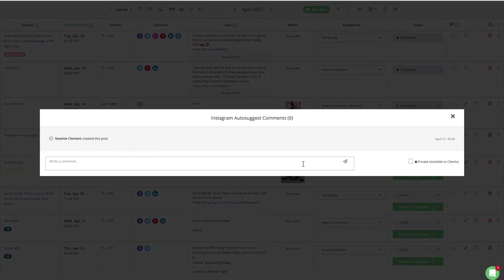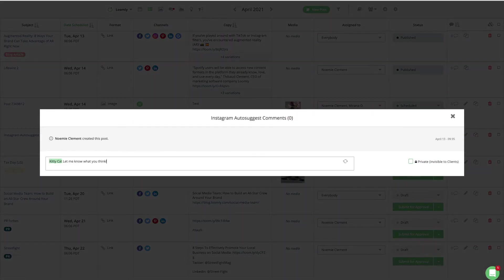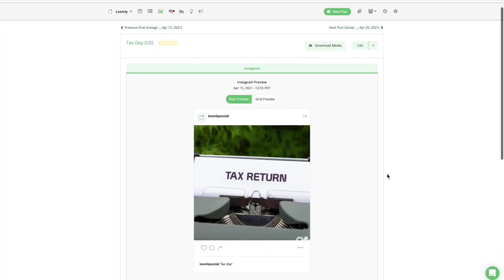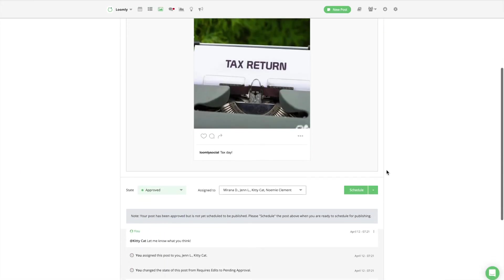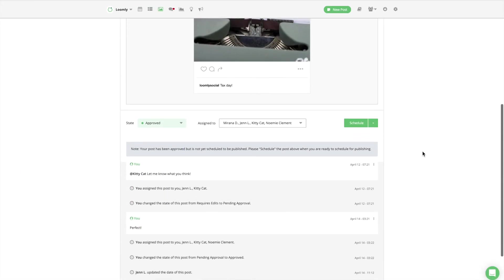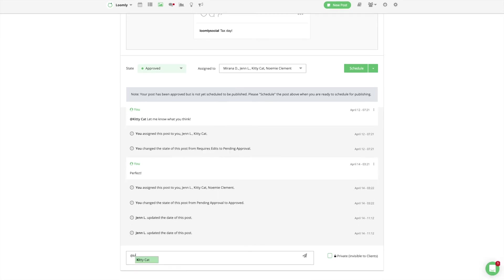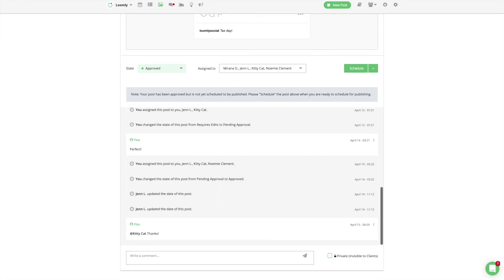You can also communicate with your team through comments within Loomly from both List View and Post View. If you want to leave a comment for a specific collaborator, simply mention them, type your comment, and press Enter. Your collaborator will be notified accordingly.